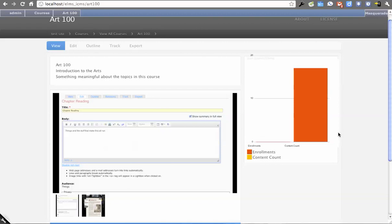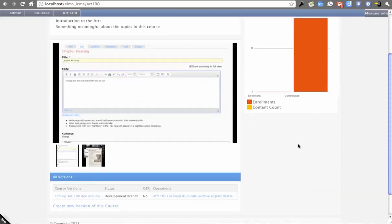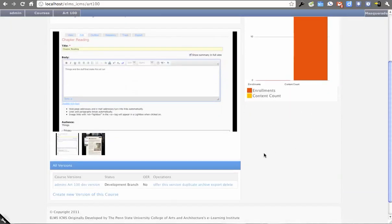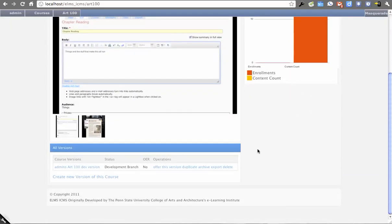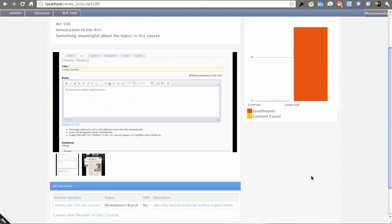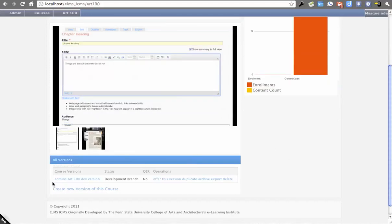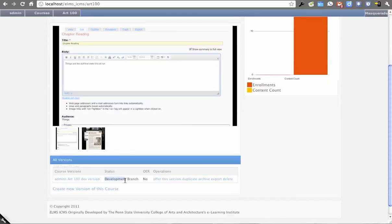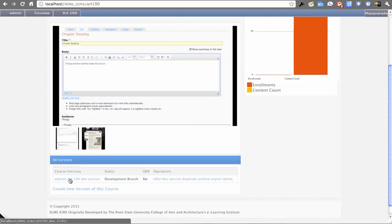A common problem we've had in the past is having sample versions of syllabi and course content when it lives in the system. I also told it to create a default version of the course. It marked it as part of development, it's not OER, and it gave it a default name.